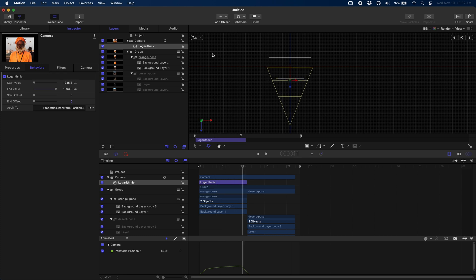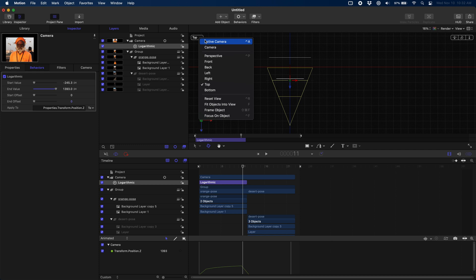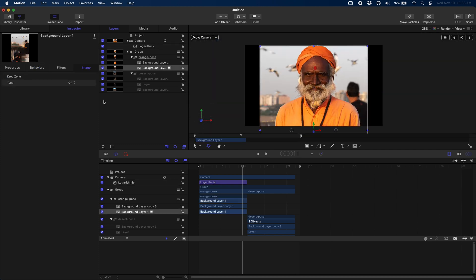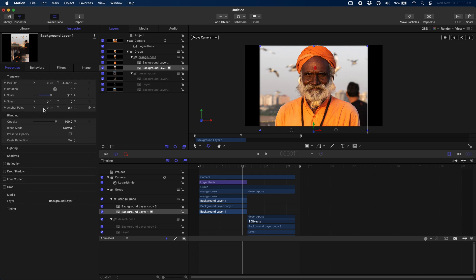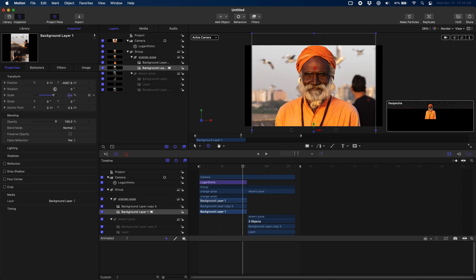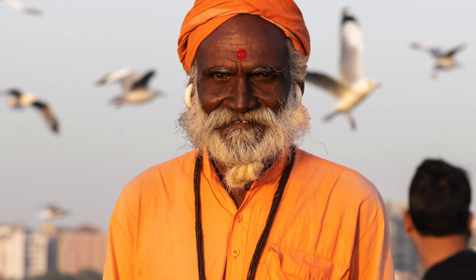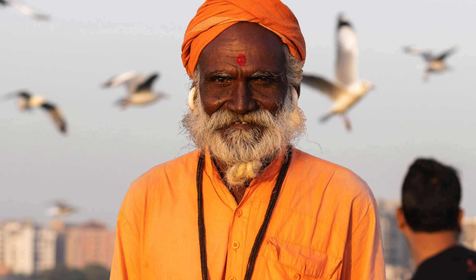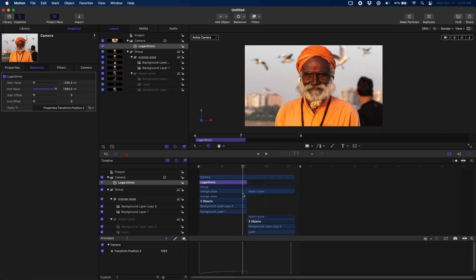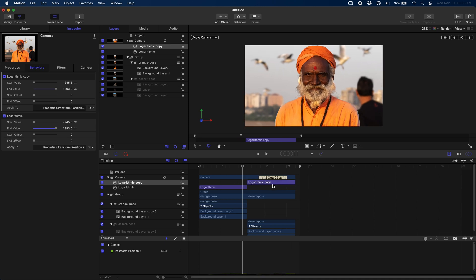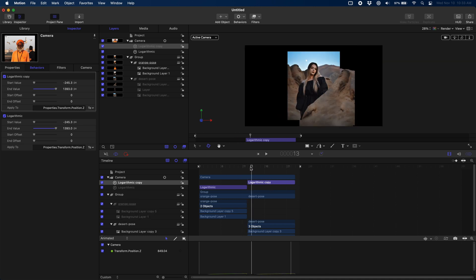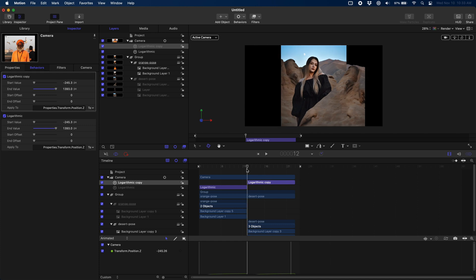Let's switch back to Active Camera — it's got a pretty nice effect overall. We just need to size up our background to accommodate for the new distance from the camera, slide it back down again, and overall that looks pretty good. Now that we have our camera move set up, we can just duplicate this logarithmic behavior and drag it over so that it covers the entire duration of our second clip. It's not working yet because the individual layers haven't been rearranged in 3D space — they're still just stacked right on top of each other.